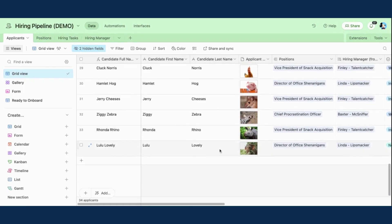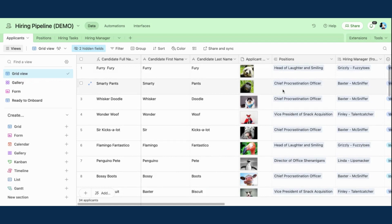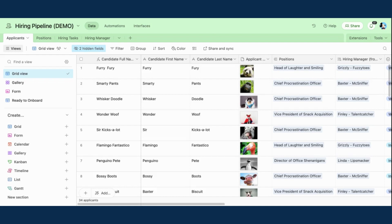I have 34, which is great, but I really need to prioritize hiring my chief procrastination officer. That's a really big priority for us right now. And I would love to bring Smarty Pants onto the team. So I'm ready to kick off my onboarding process. And this is a really great example of how Record Templates can be used within Airtable.